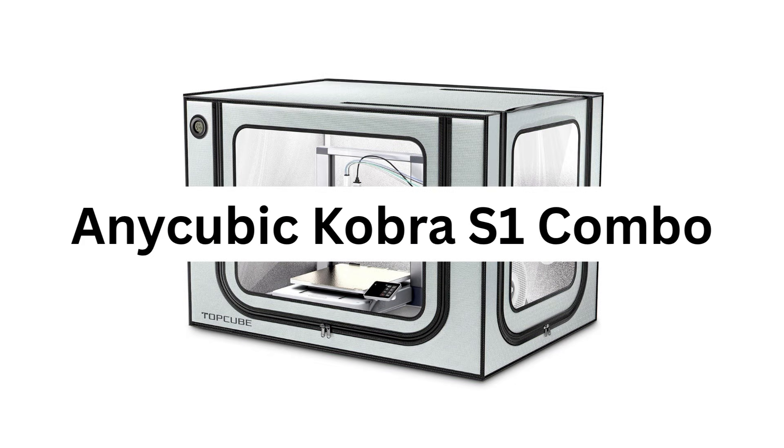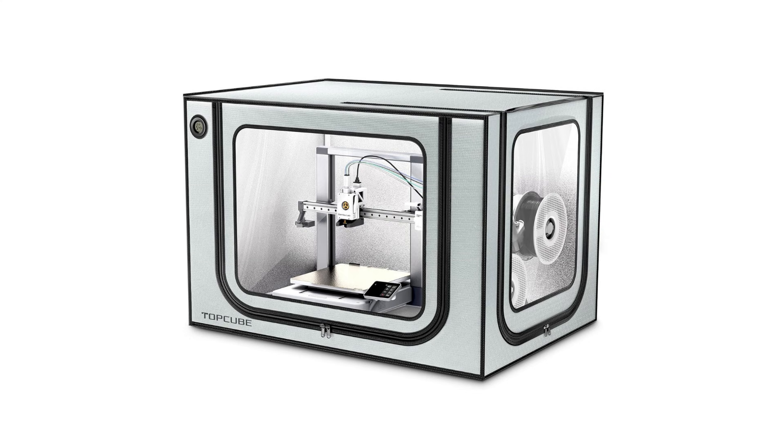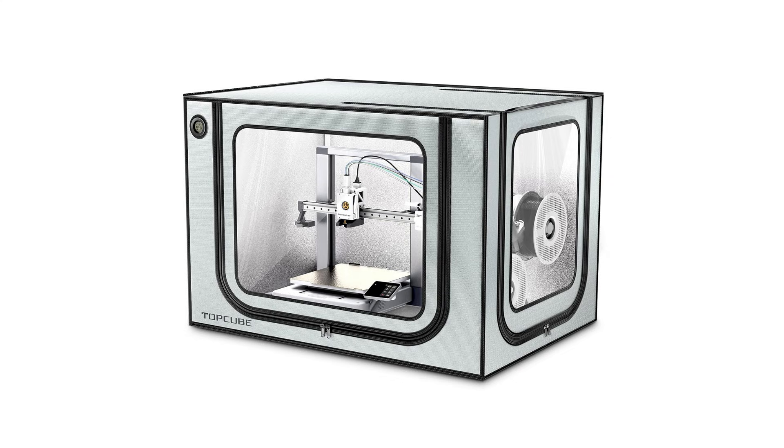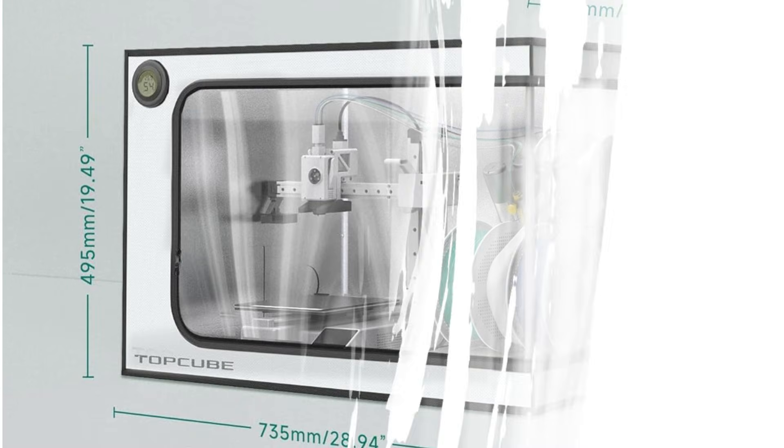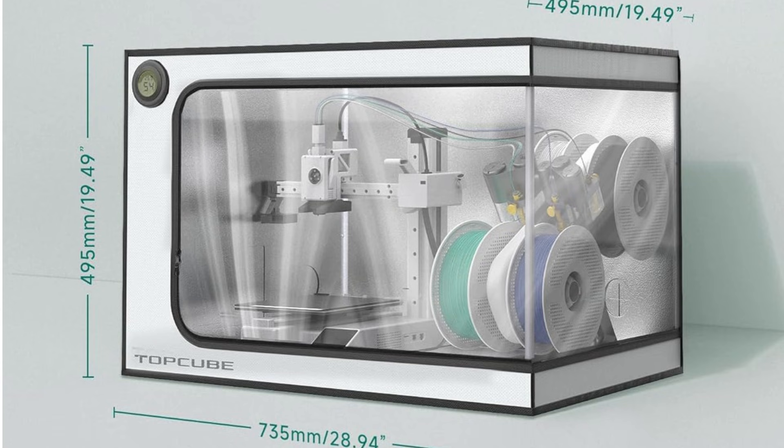Number 4. Anycubic Cobra S1 Combo. The Cobra S1, it's fast. But the crazy part is the accuracy. The Core XY thing they use just makes everything feel tighter, smoother, like your prints actually look the way they looked in your head. And with the combo version you get multi-color printing too. I thought it'd slow things down or mess something up, but it handled color swaps pretty clean. Kind of fun to watch actually.